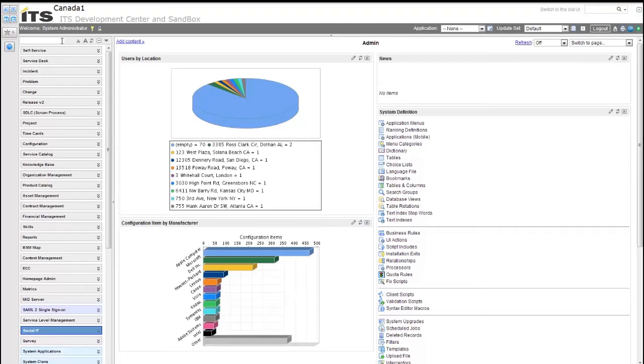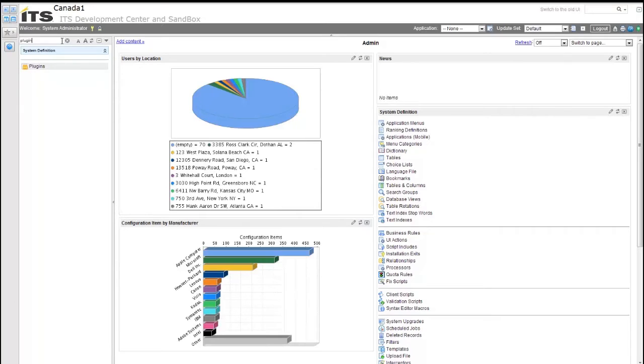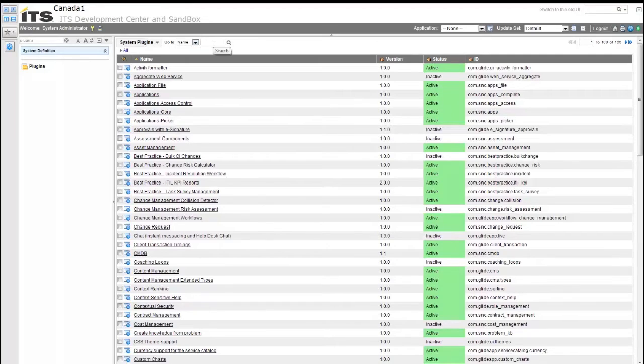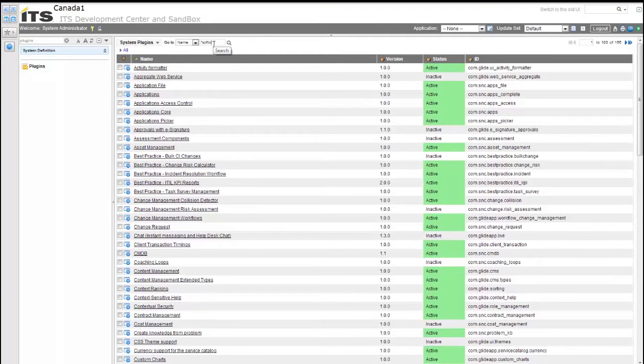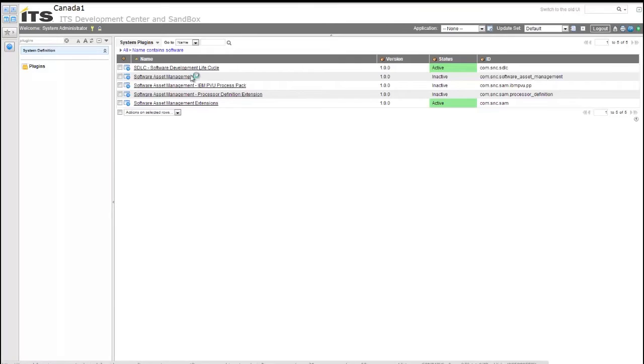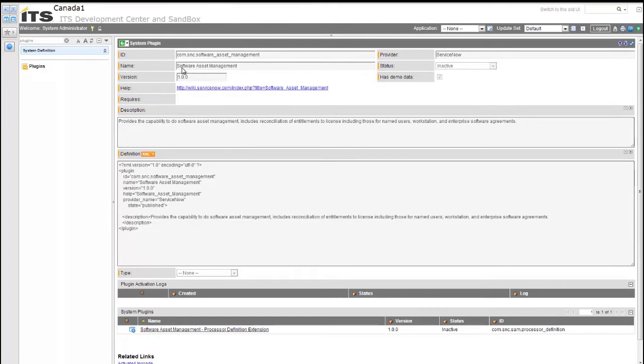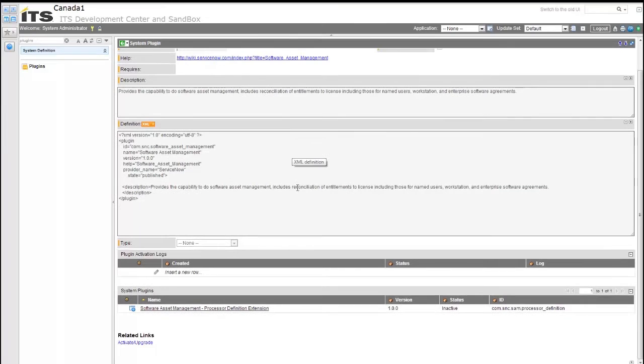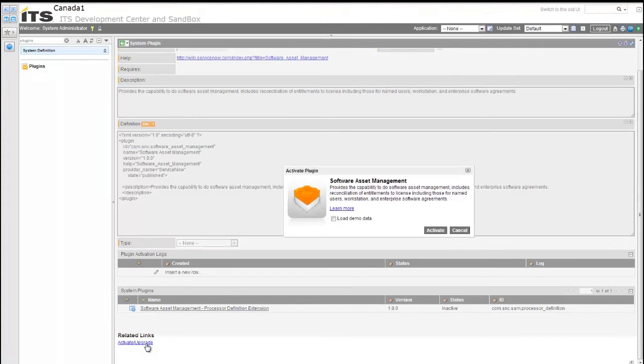So I'm going to start with searching for the plugin, which will allow us to check to see if the plugin is installed or not. This is a list of the available plugins that ServiceNow provides. We're going to search for asterisk and then software. This allows us to get any applications that include the term software. So Software Asset Management, as you can see, is currently inactive. This is the available plugin. As you can see, status inactive. And then at the very bottom, we have the activate or upgrade.